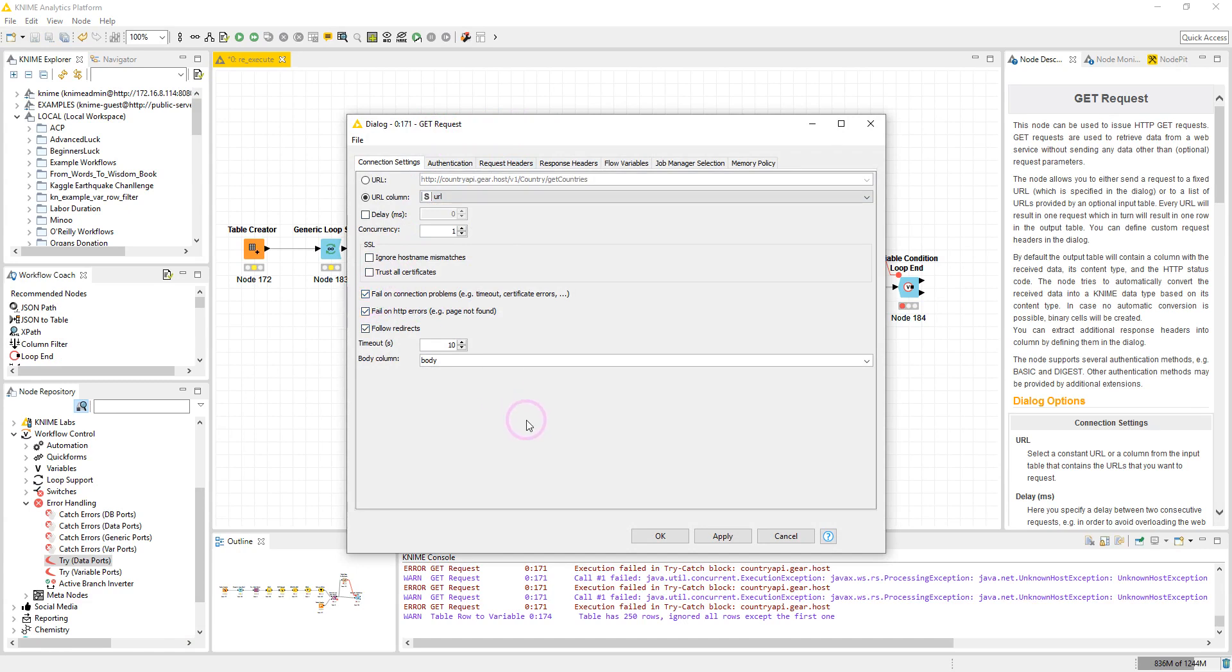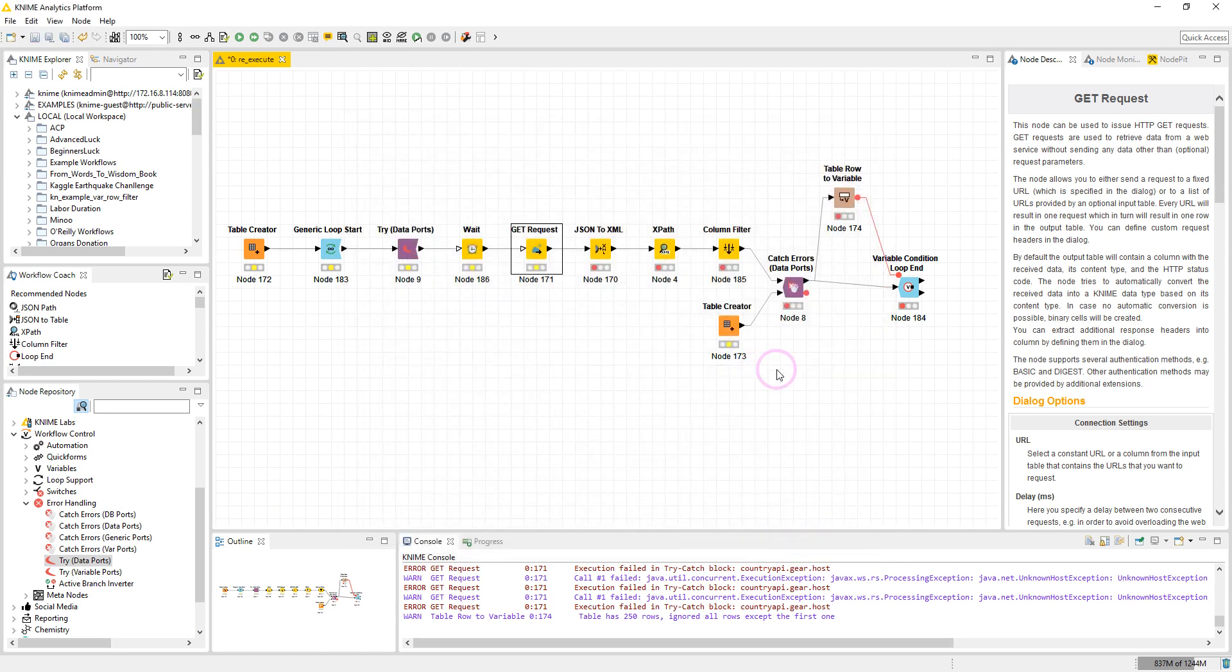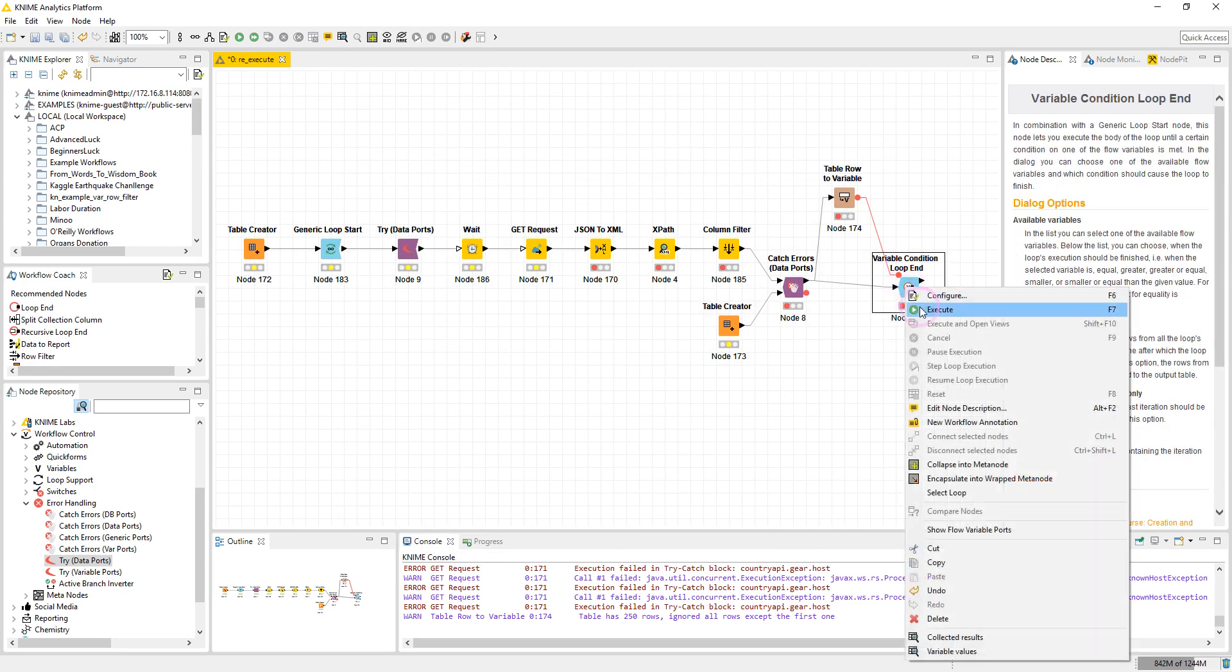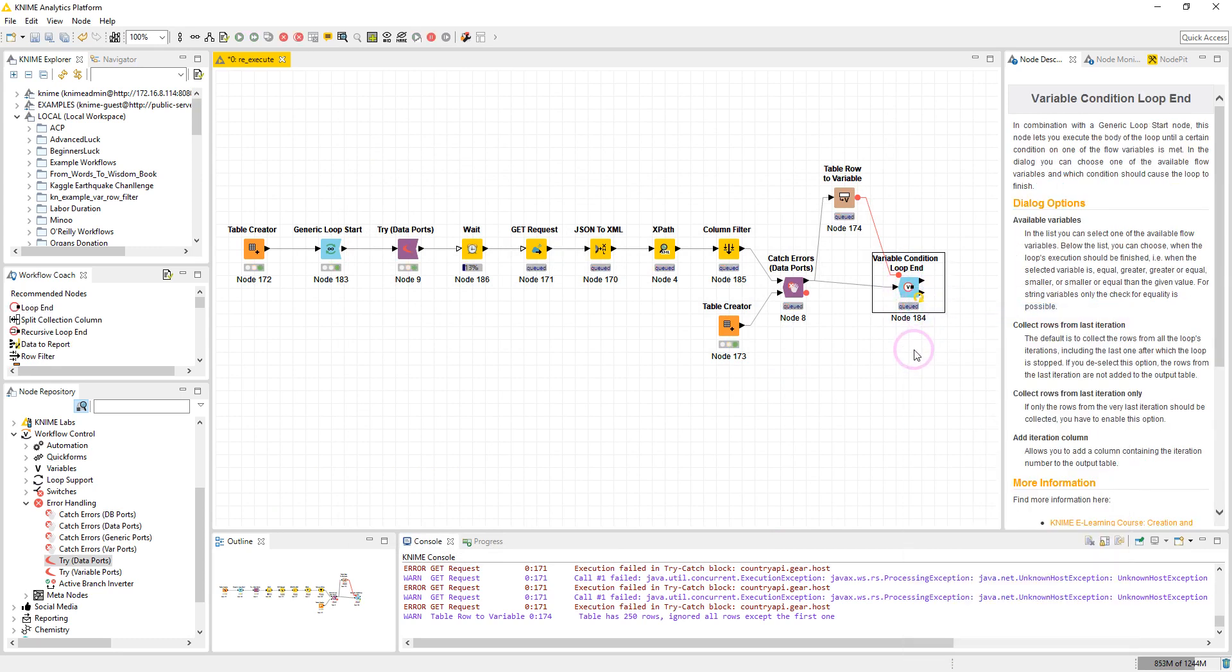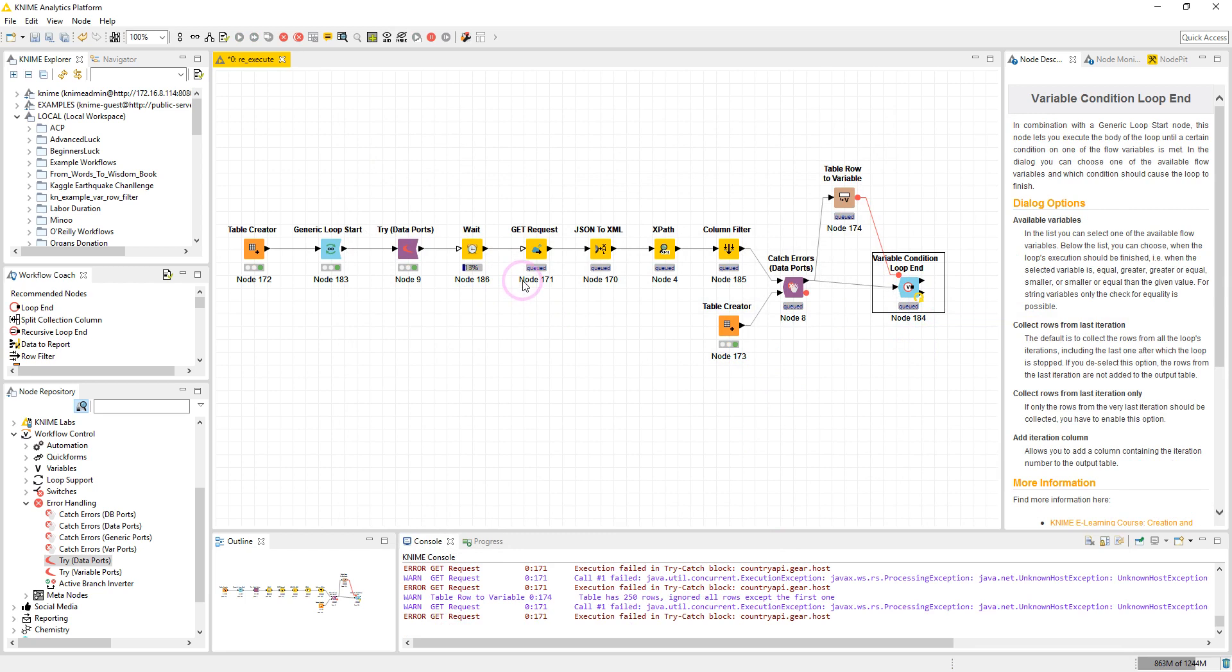So if we don't have any internet connection, this node will stop executing and will produce an error. So here I have no internet connection and let's execute the workflow.